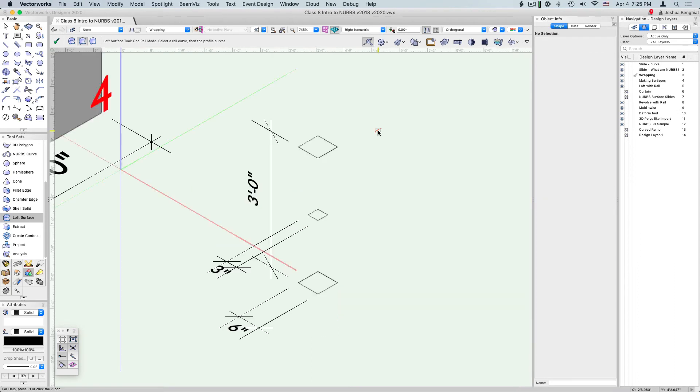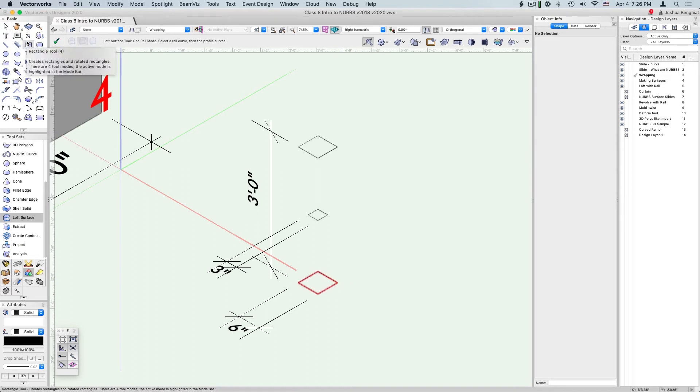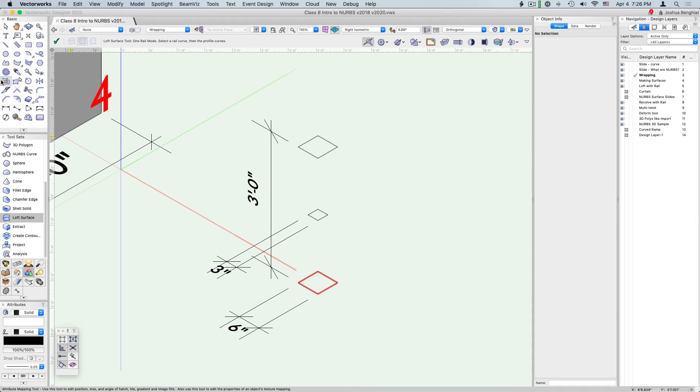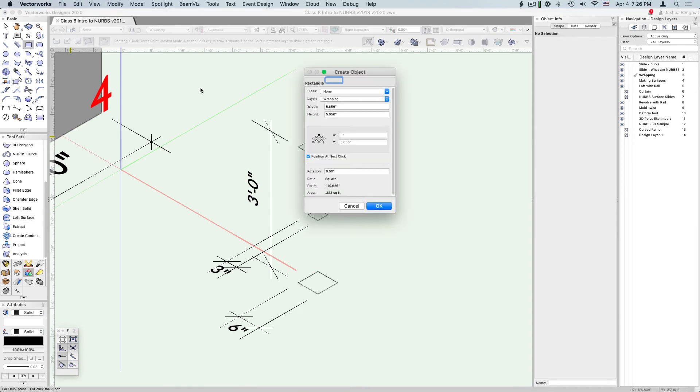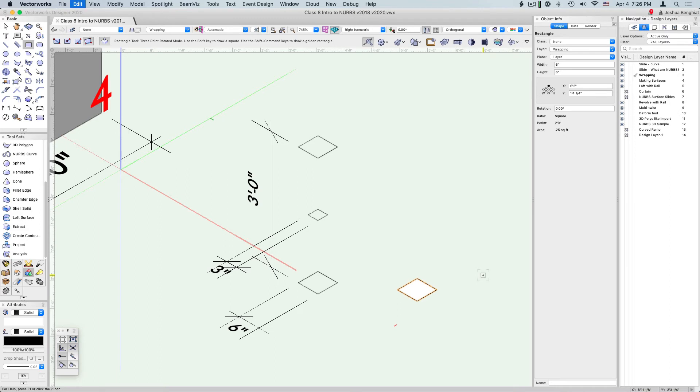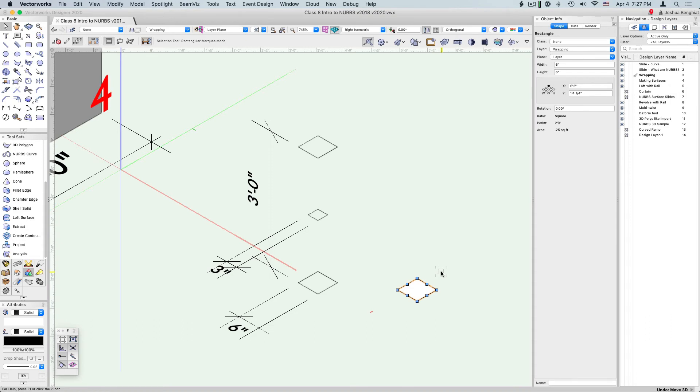To start our loft, we're going to make three squares. First, just using the square tool, make a 6 inch by 6 inch square. Now copy and paste in place, so you should end up with two 6 inch squares right on top of each other.